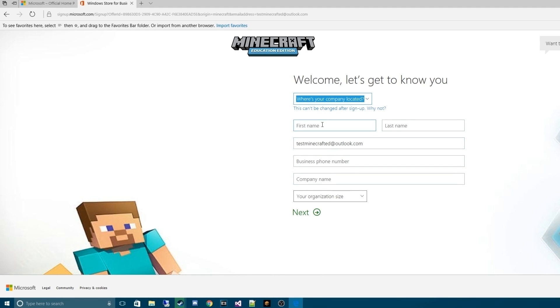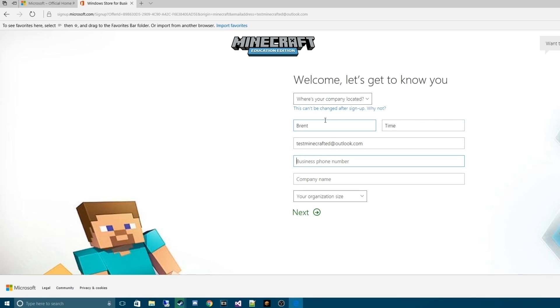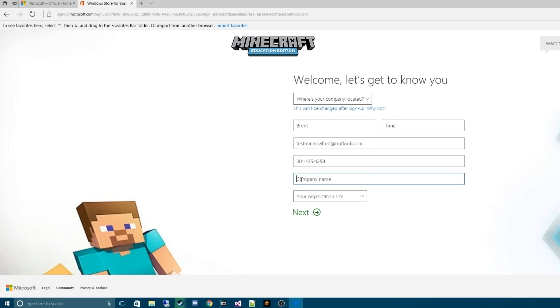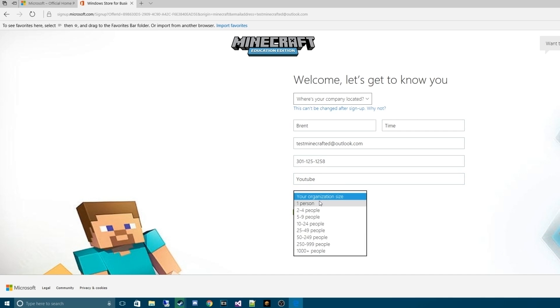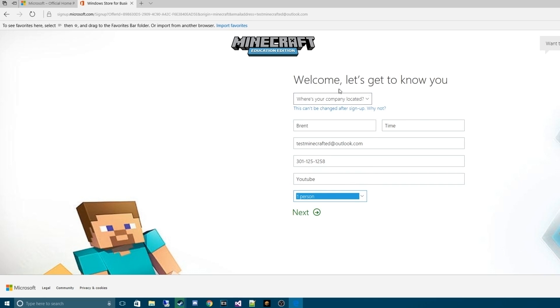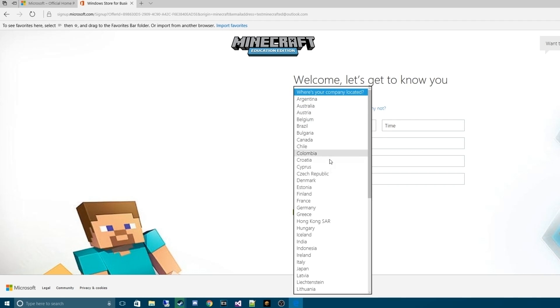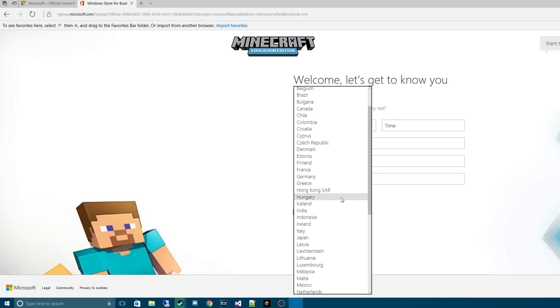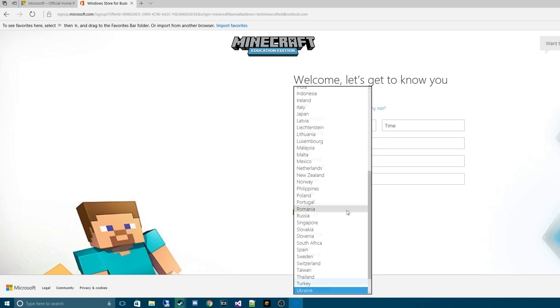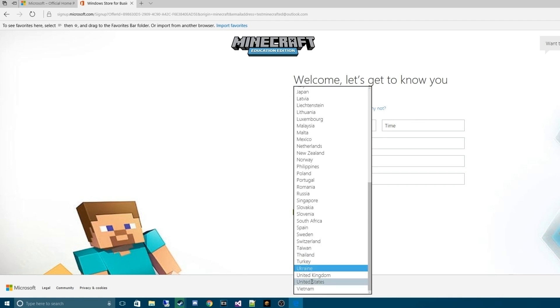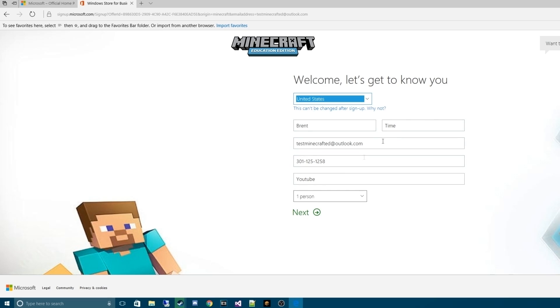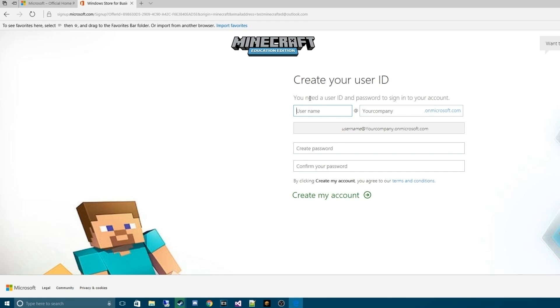This brings us to this page. We're going to enter our information again. Give a business telephone number. In this case, I'm actually going to give a fake telephone number. Actually, this should be three numbers. There we go. I'm going to give a company name. For this, I will give YouTube. My organization size for this here will be one person. And we are located in the United States. Hit Next.